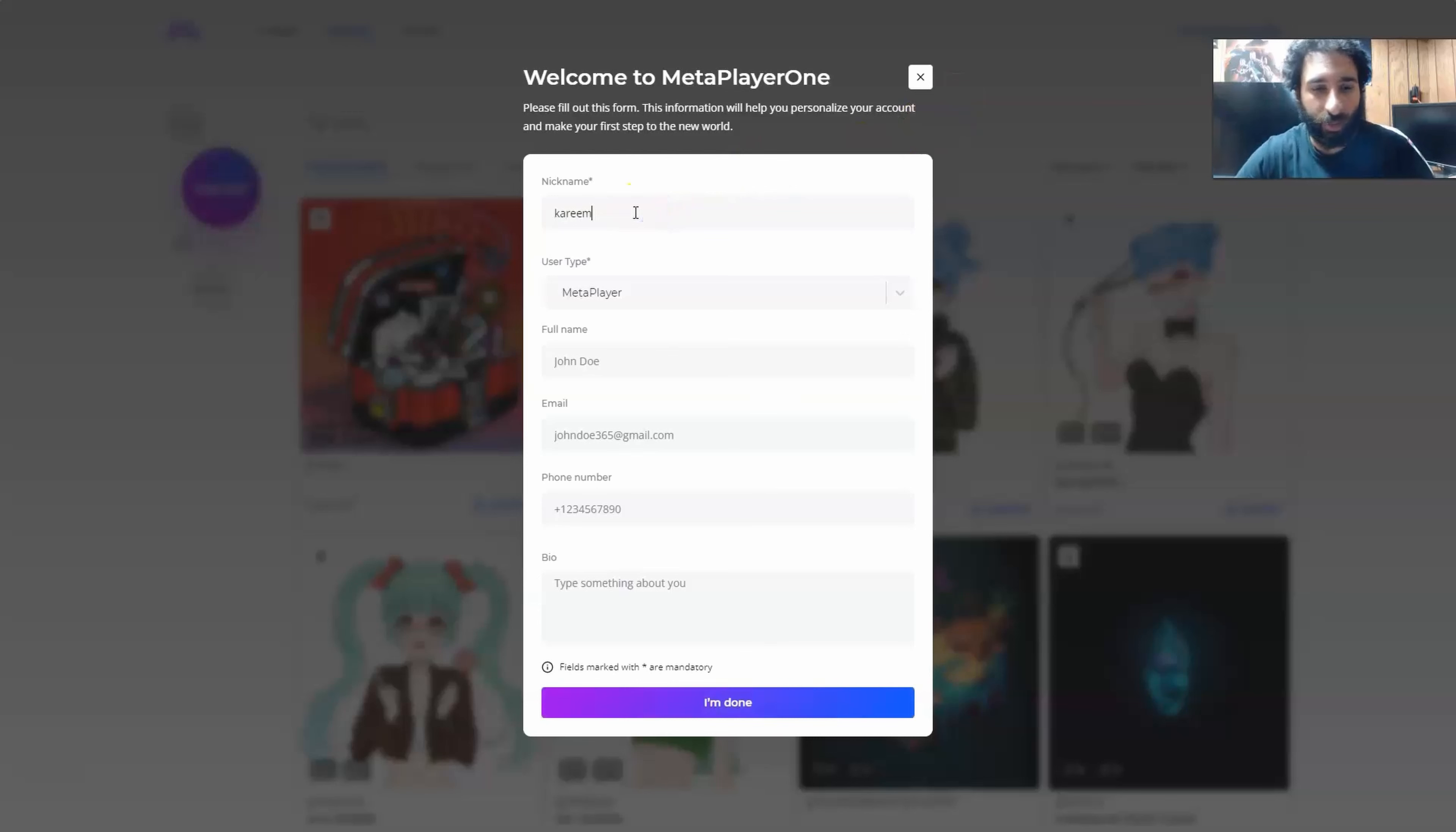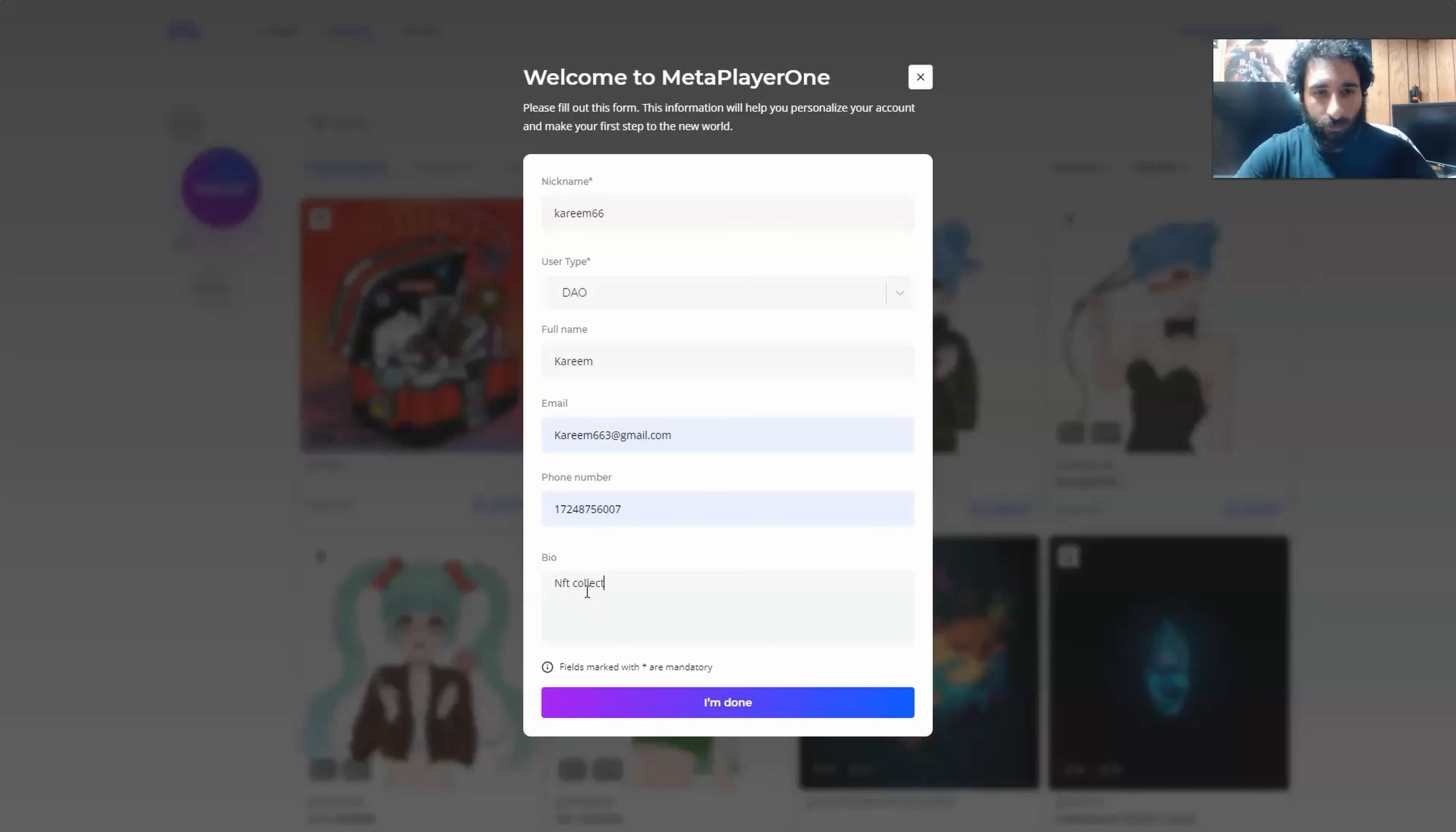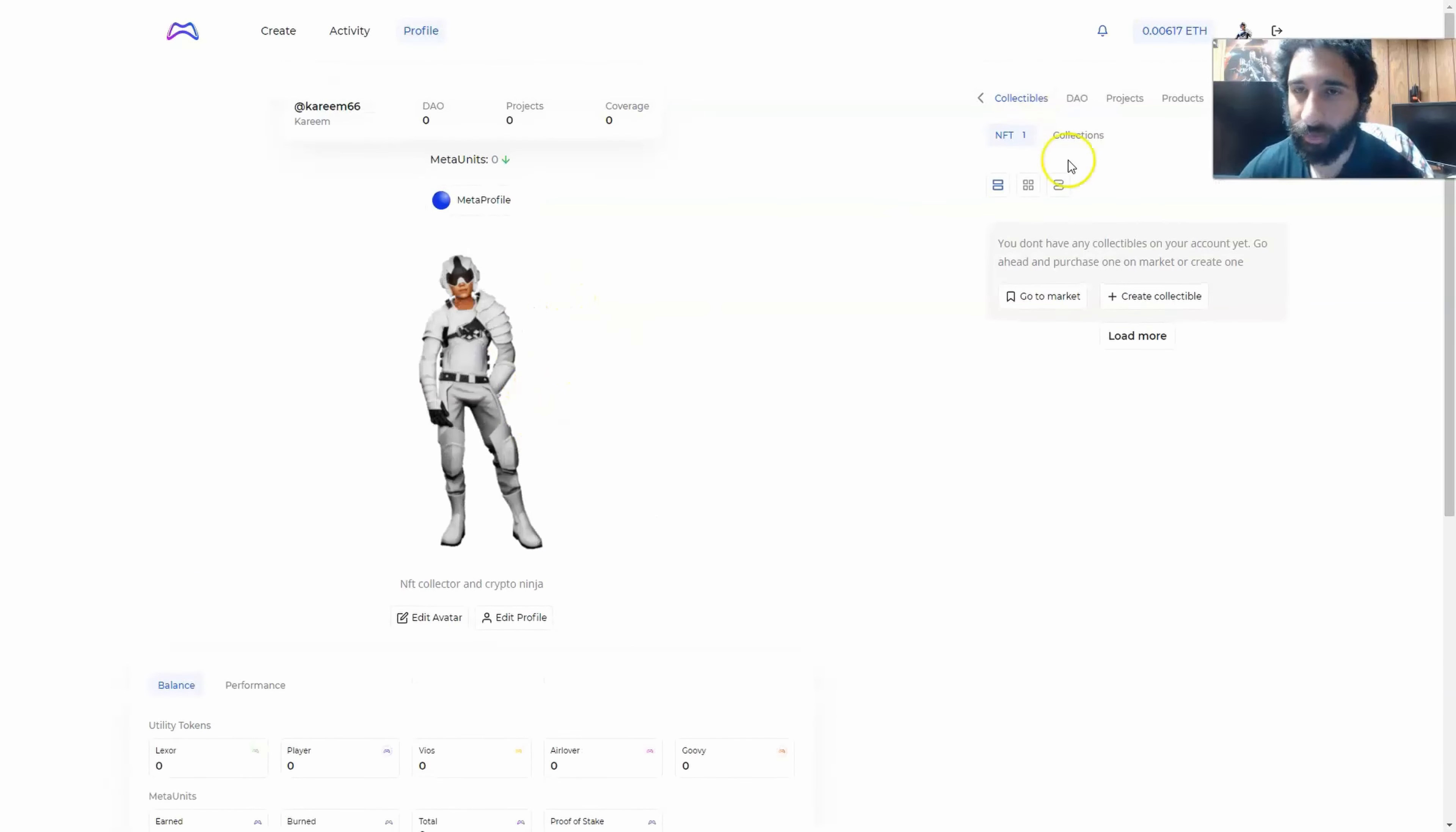Then I'm going to make my nickname. I can choose DAO. I have my full name, email, phone number, and I can type in a bio of some sort. I'm done. It just takes a second to connect. We can see that I am connected now. We can see the amount of ETH I have and the profile. This is my Meta profile right here with my avatar and everything I need to interact.